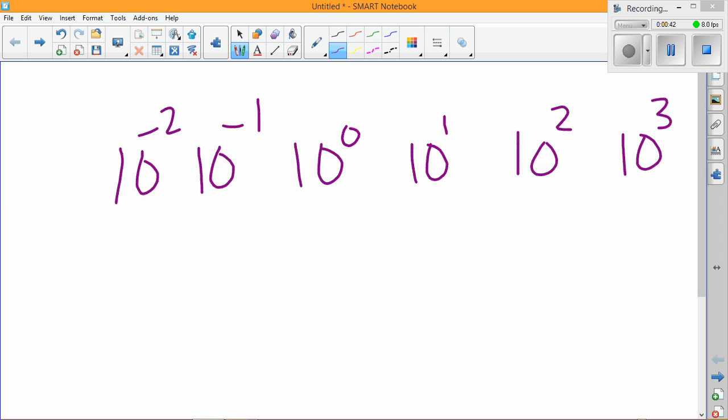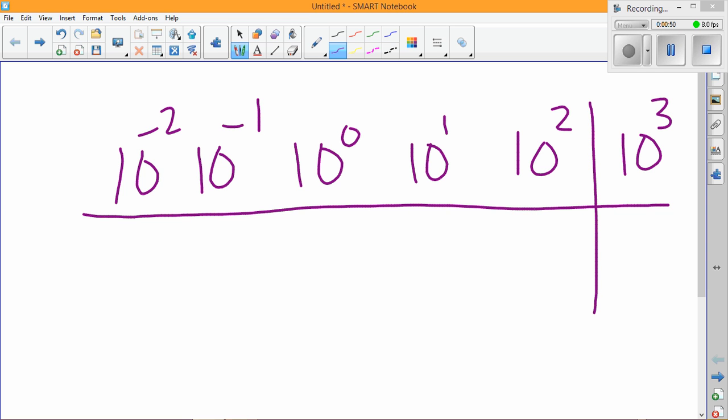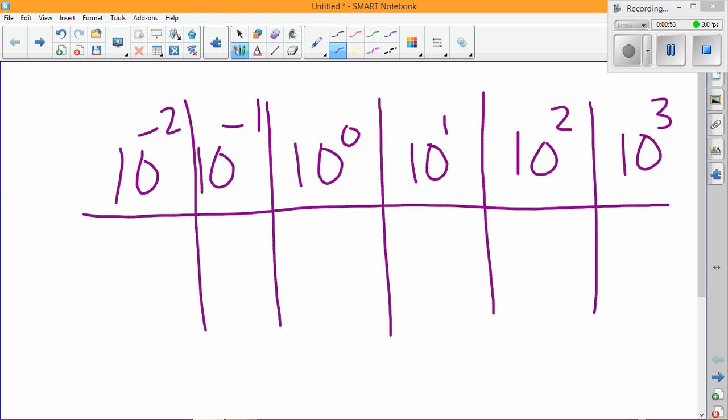We can use what we've learned about exponents and exponent rules to figure out what each of these numbers mean. So 10 to the zero power we can figure out is one, because anything to the zero power is one, and 10 to the first power is just 10.